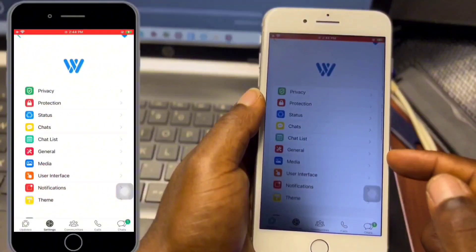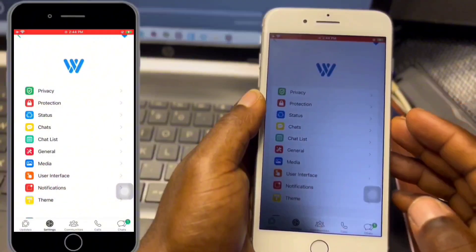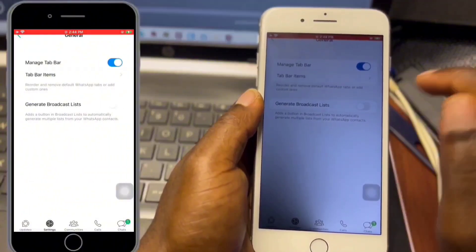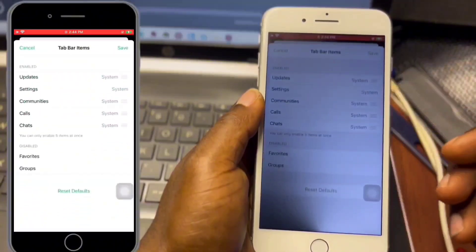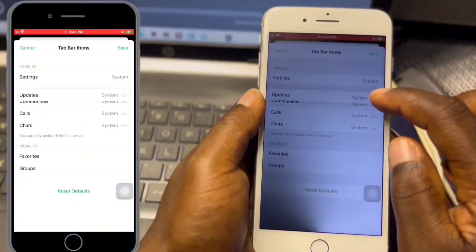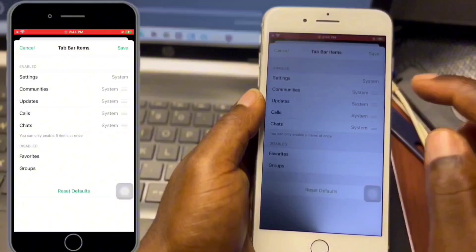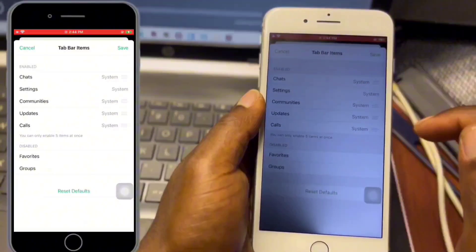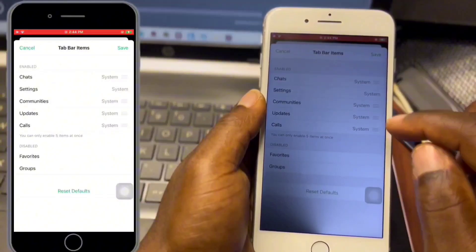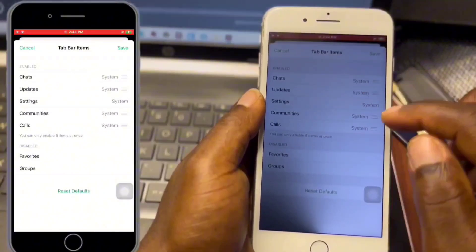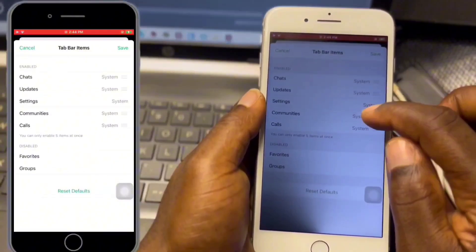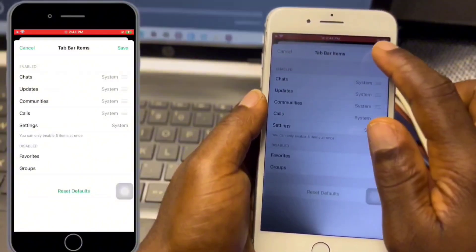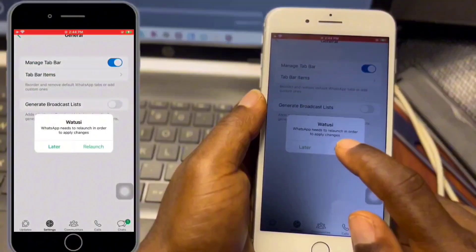When you click on WhatToSee 3 Preferences you will see a bunch of features, from privacy to theme settings. Under General, I'm going to rearrange my tab bar items. You can also restore to default settings. Once you have arranged it to your preferred style, click Done to save.